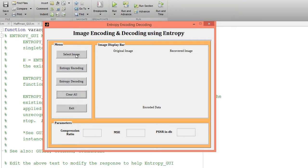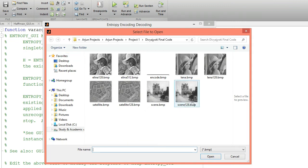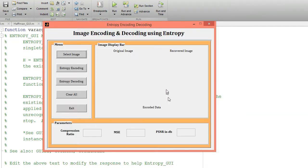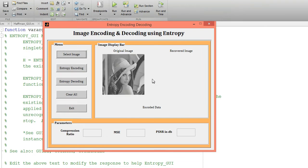Now just click 'Clear All' and run this code for one more image. Click on the 'Select Image' button and select the Lena image. Click open and that image will be displayed over this axis. Now click the second button — the entropy encoding button. This is my encoded data; I am getting a compression ratio of 0.71.